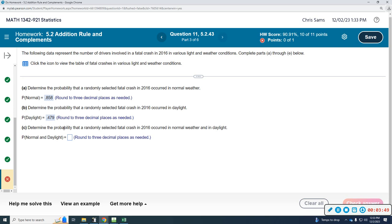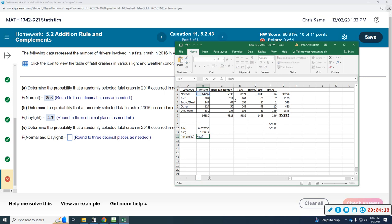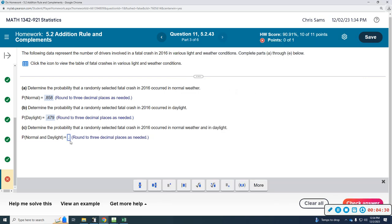Part C: determine the probability that a randomly selected fatal crash occurred in normal weather AND in daylight — the intersection of those two. P(normal AND daylight) equals the cell at the intersection of normal weather and daylight, divided by the grand total. That gives us 0.4199, which rounds up — the 9 carries over — so 0.42.